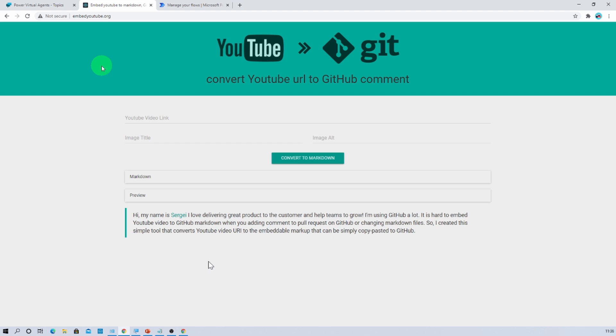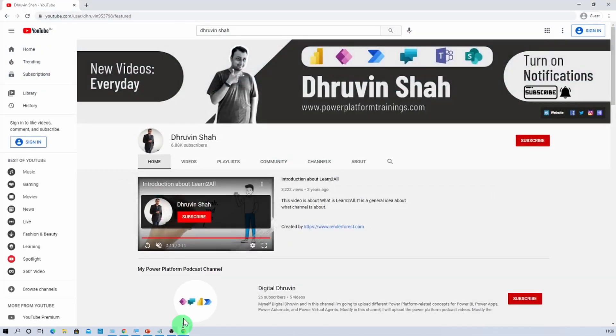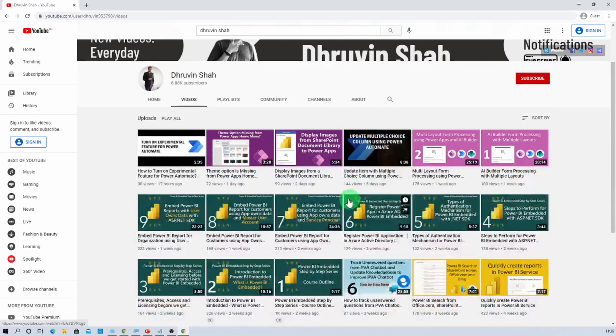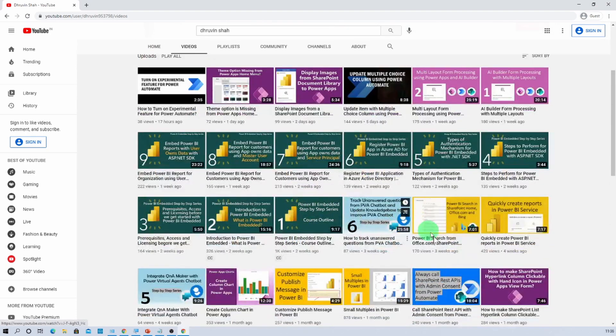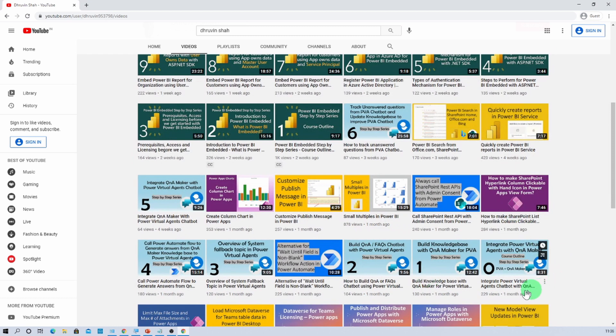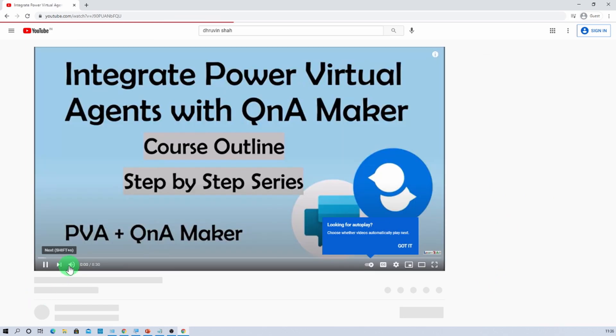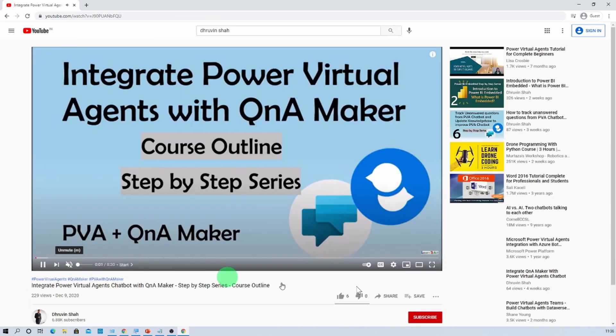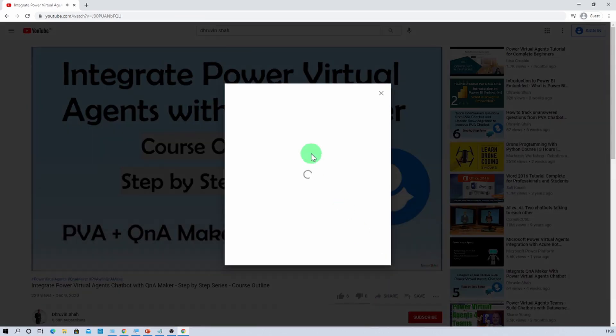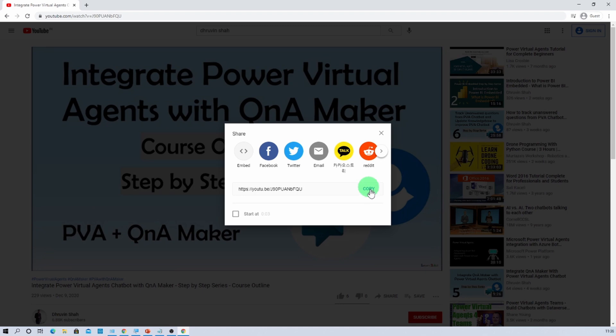So let's say for an example, let me open up my YouTube channel over here. And now let me go to the video section. And let's say for an example, these are some Power Virtual Agent videos which I have uploaded on my YouTube channel and I want to integrate them. So I am just clicking on my video over here. And now let me just click on share icon and let me just copy this URL from here.